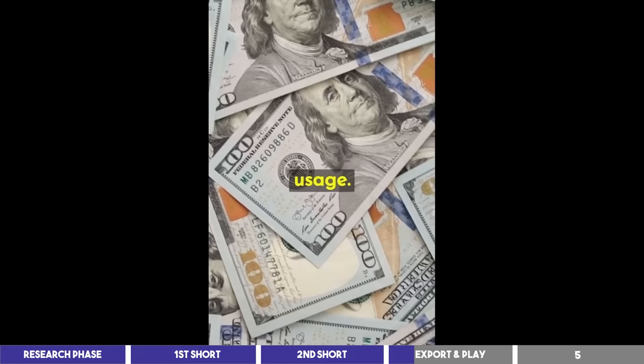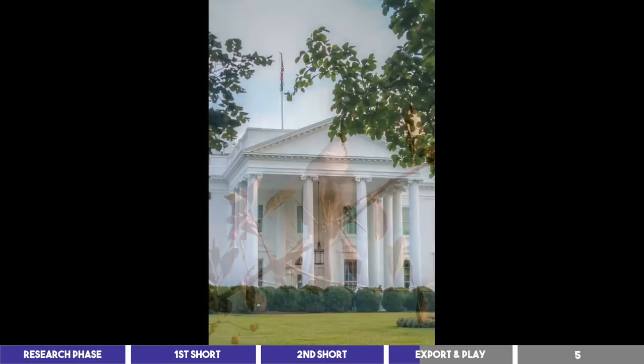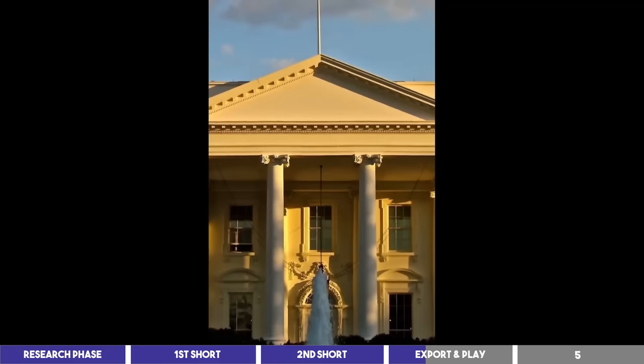How about a presidential quirk? Thomas Jefferson had a pet mockingbird named Dick who would follow him around the White House, even attending important meetings. Just imagine the tweets coming from that room. Did you know this?